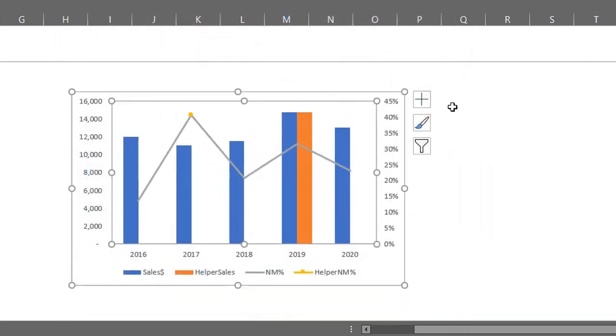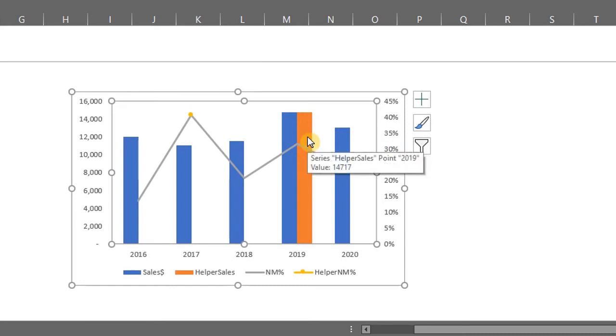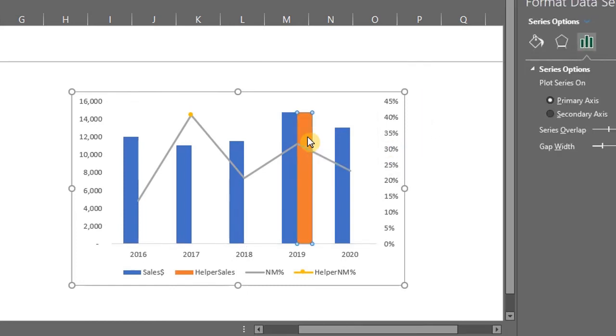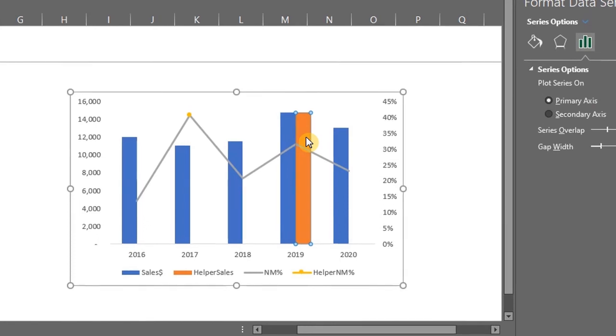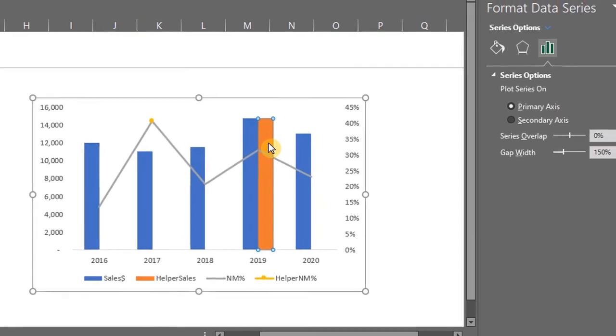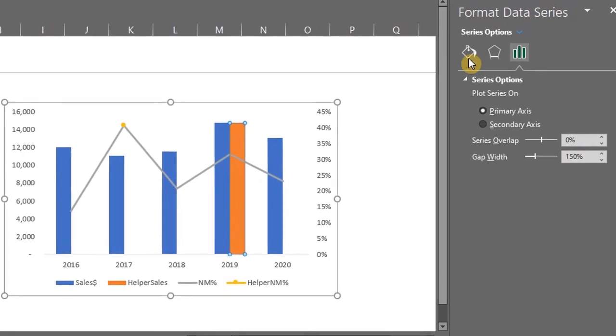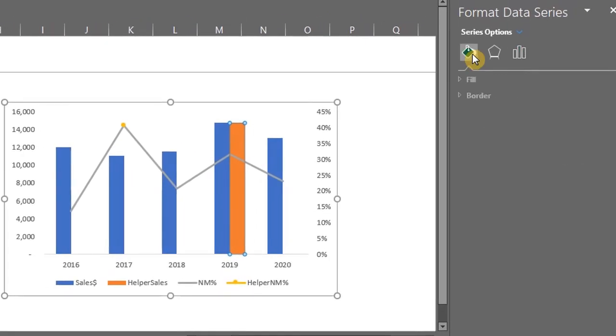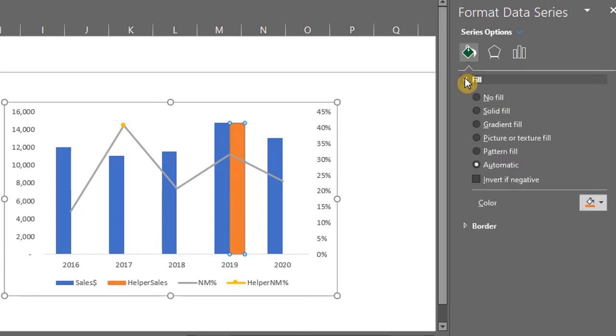Next step is to format the chart. Click on the bar for helper sales. Press ctrl 1 to open the format pane. Under fill, change the color to green.